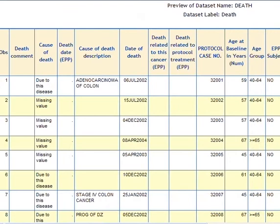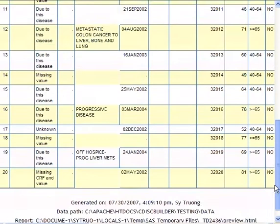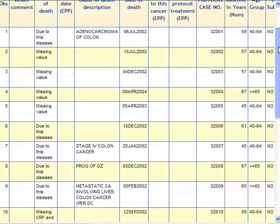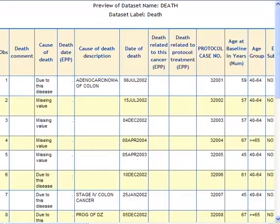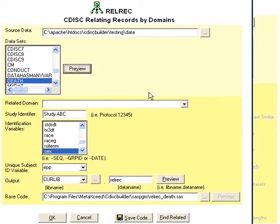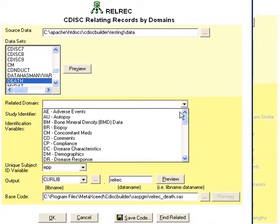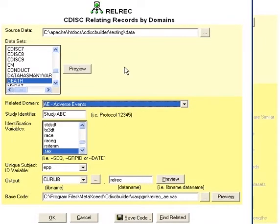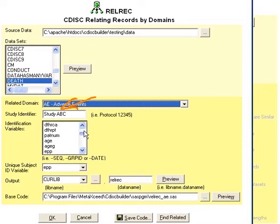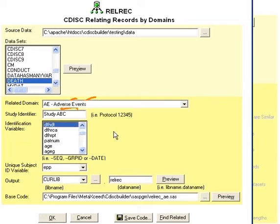You can see the actual first 100 observations of the dataset — in this case, there's only 20. Once you've done that, you would then select the domain in which you want to put those records relating to, document the study that you're working on, and then select an identifying variable. Usually this is some kind of date variable or some kind of ID variable that is sorted by.